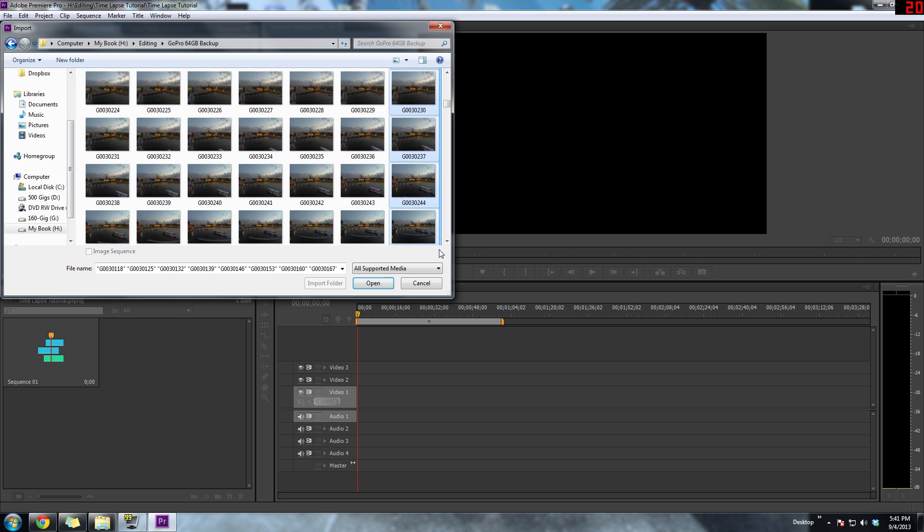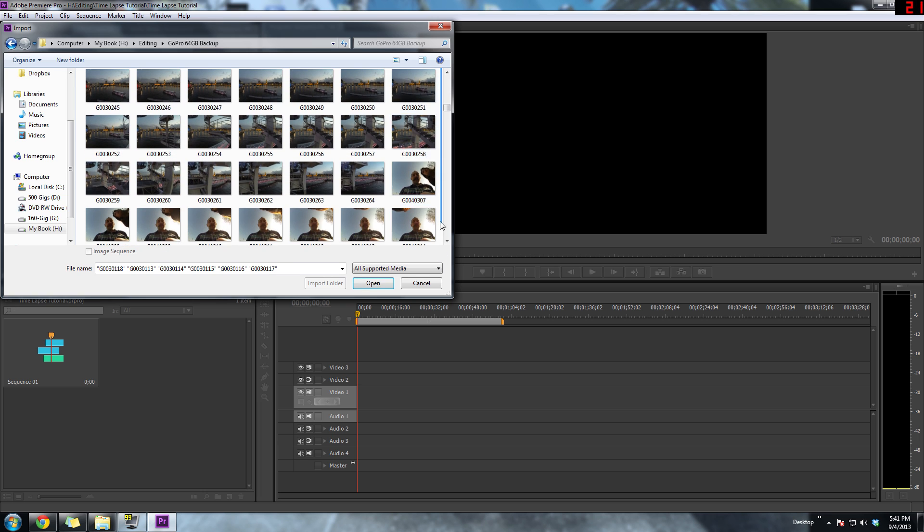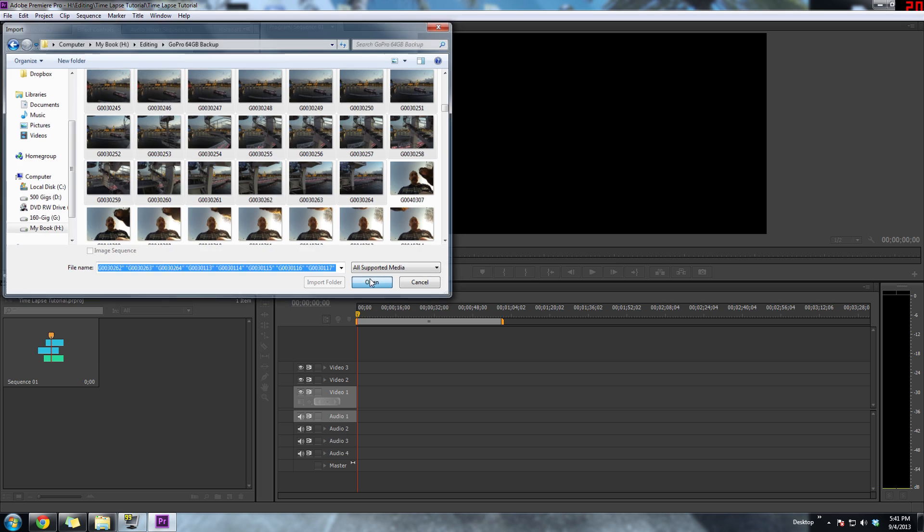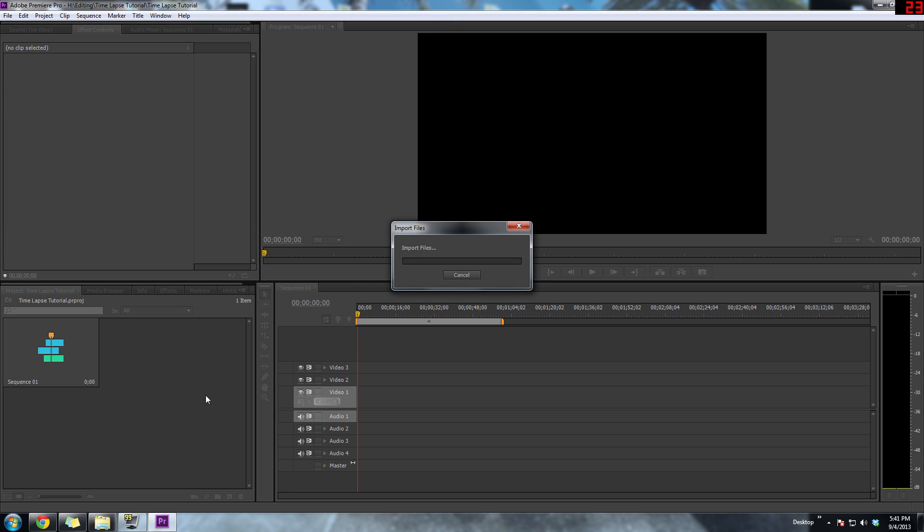I have about 153 images in this time-lapse. Basically, the whole time-lapse took about 30 minutes to record, and I think I took one picture every 10 seconds.